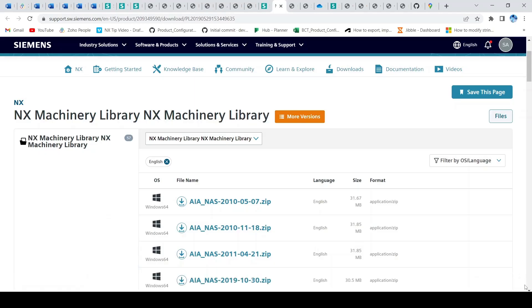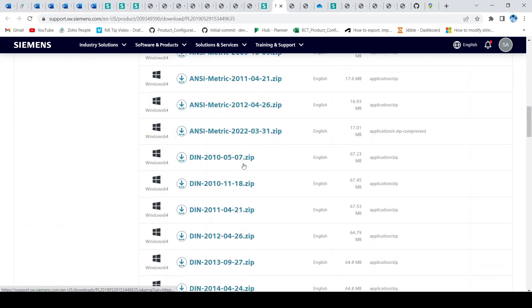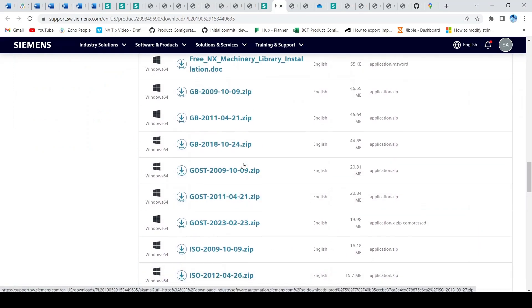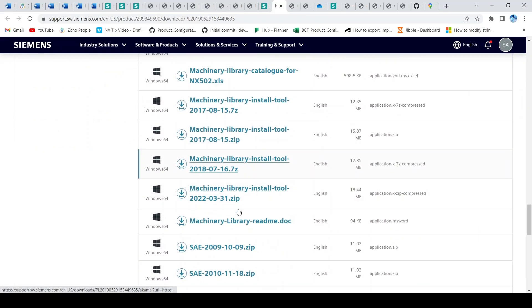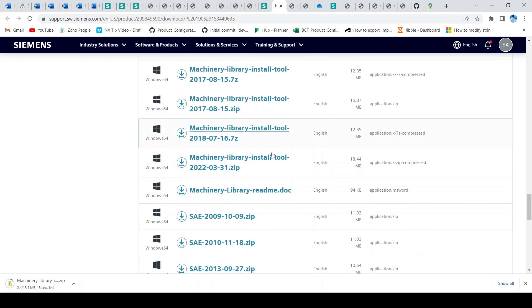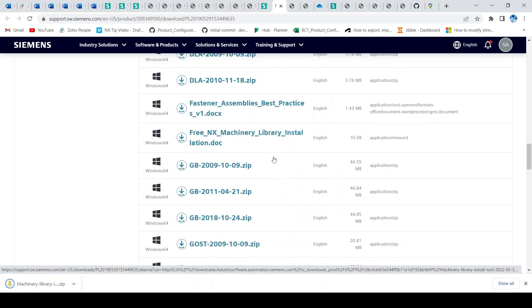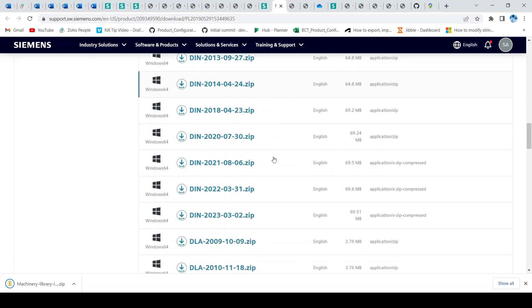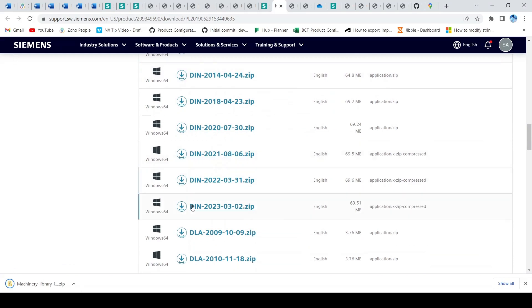To get started, you need to download the Machinery Library files from Siemens Support Center. You'll find library files according to standards. Download the library files you desire.